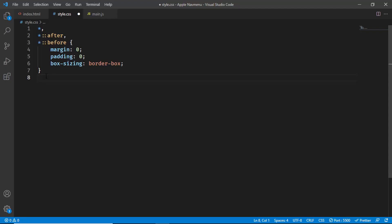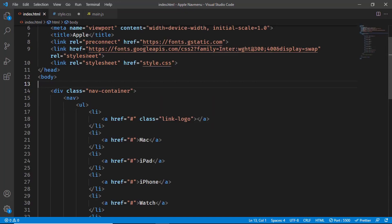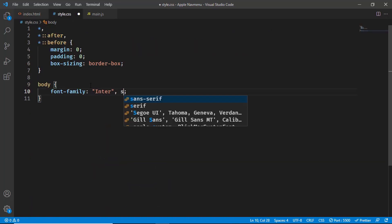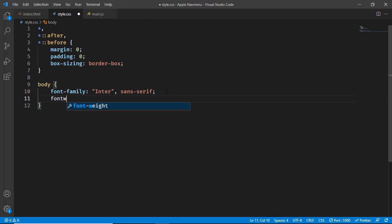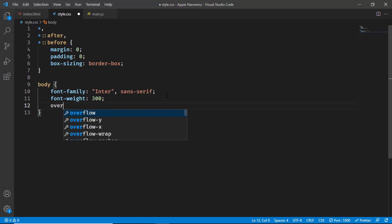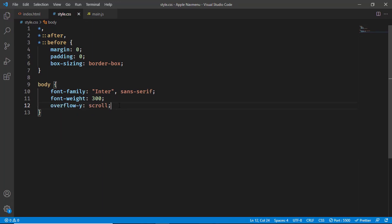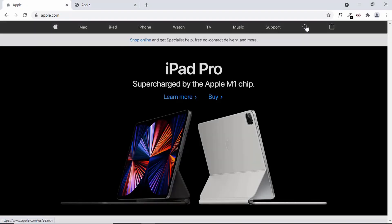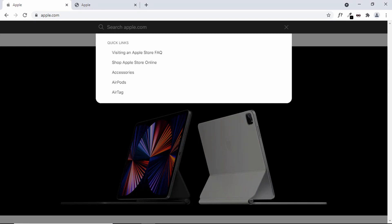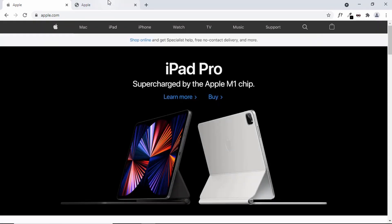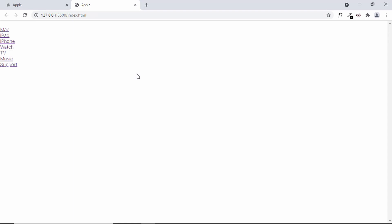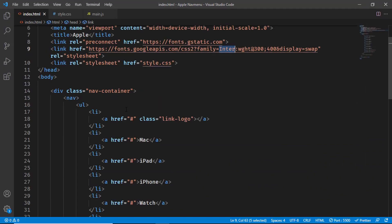Now let's add styles to the body. We'll set the font-family to Inter with a sans-serif fallback, and the default font-weight to 300. We'll also add overflow-y: scroll — on the Apple website, even when the search is open, the scrollbar is still visible, which makes the design more consistent. That's why we add this property.